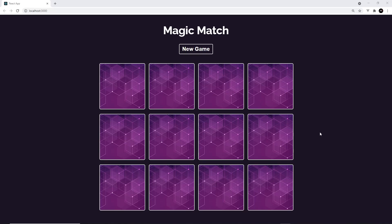Alright then gang, so we're pretty much done with this project now, but there is just a handful of small things I want to do with it before we end the chapter. First of all, I want to show the number of turns on the screen so a user can see that as they play.